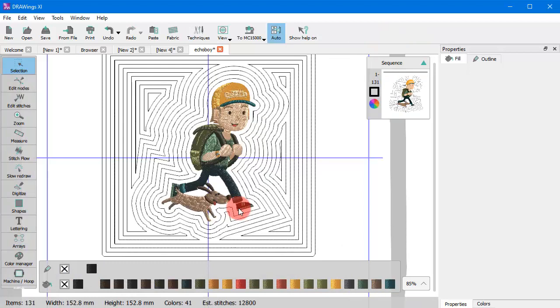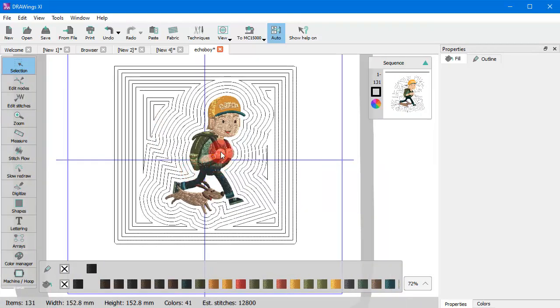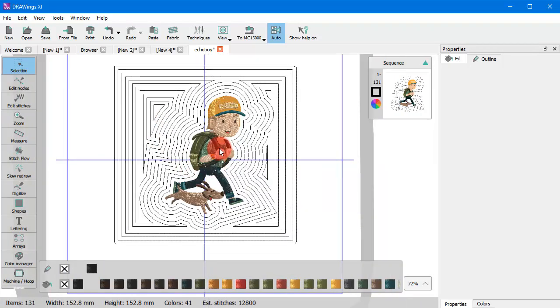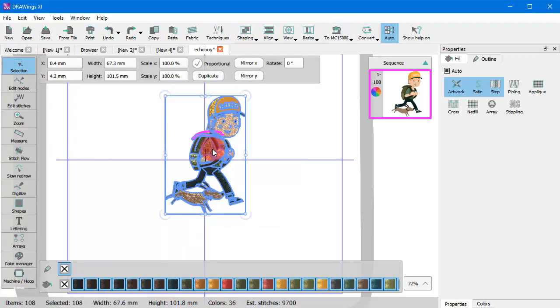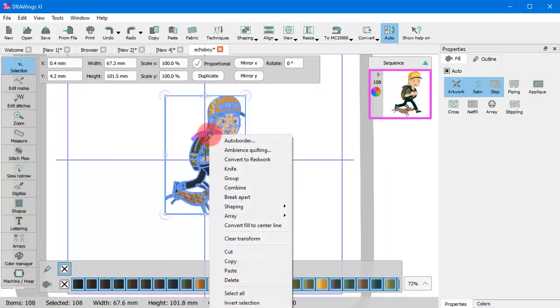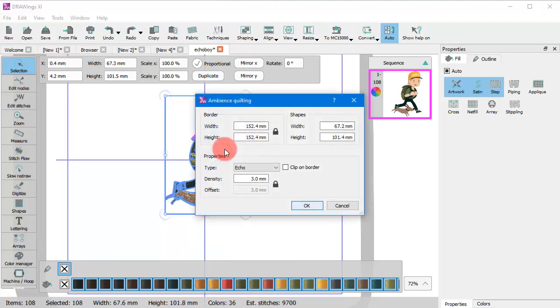If you don't use clip on border, the software actually creates auto border lines of the object as well as auto border lines of the quilt block, and these are blended together.